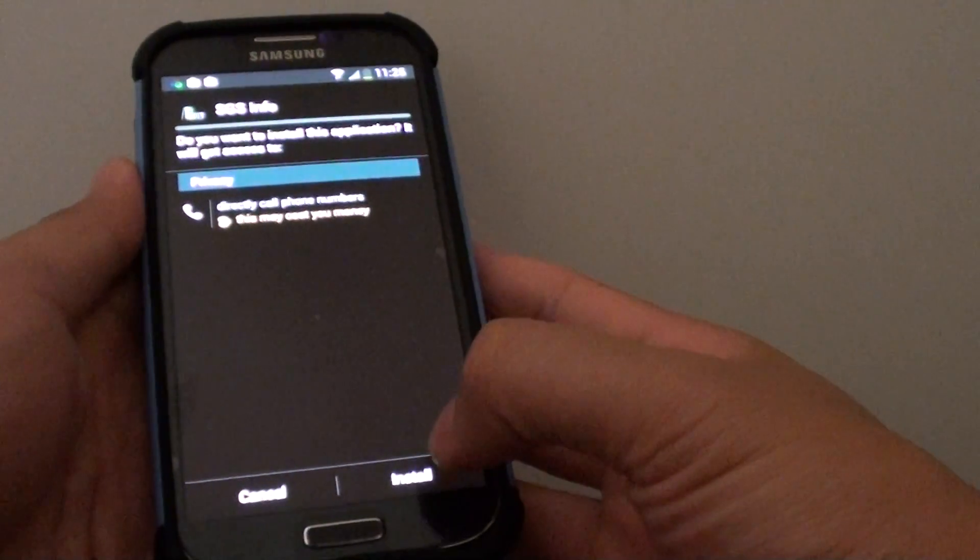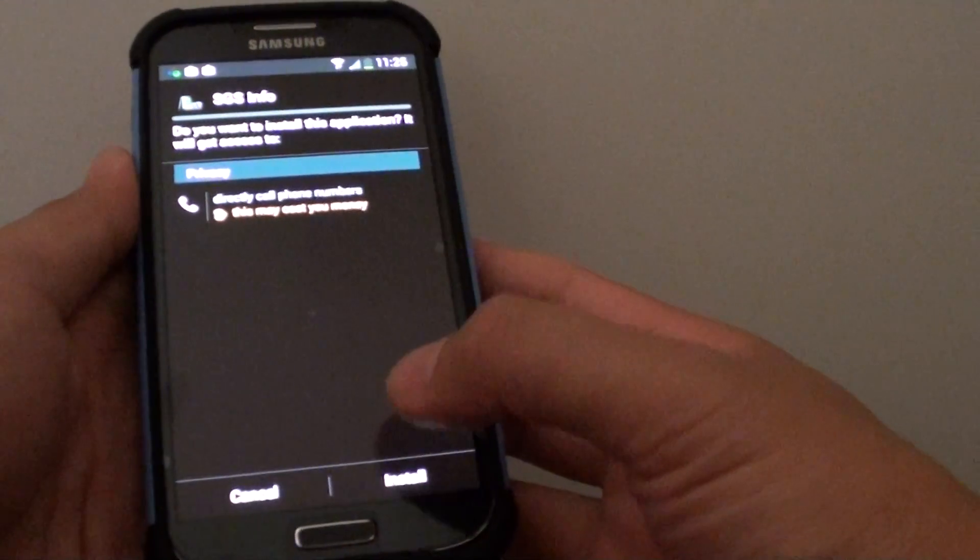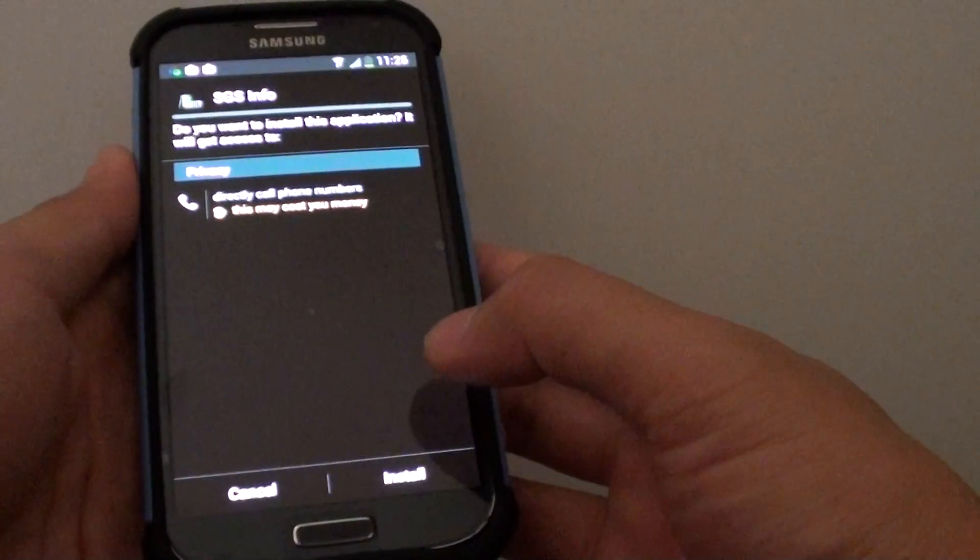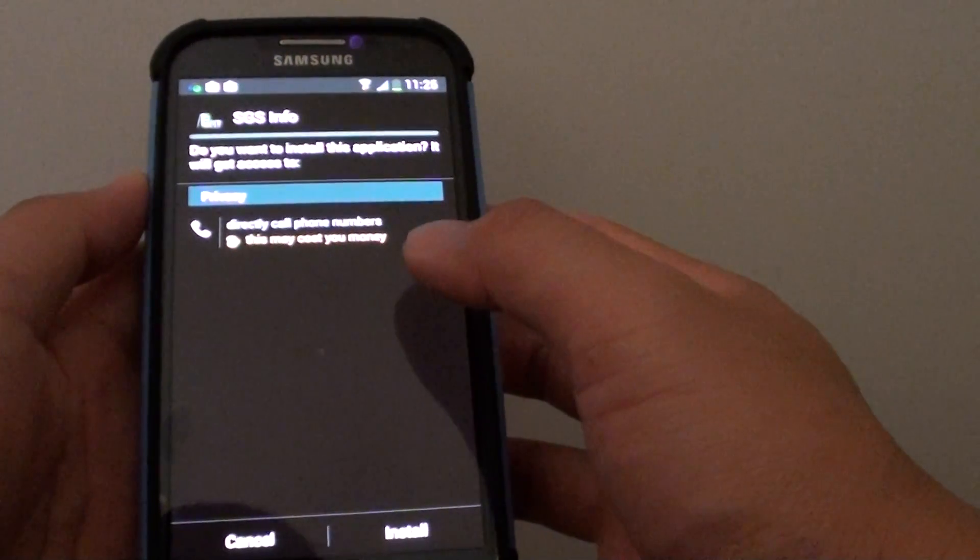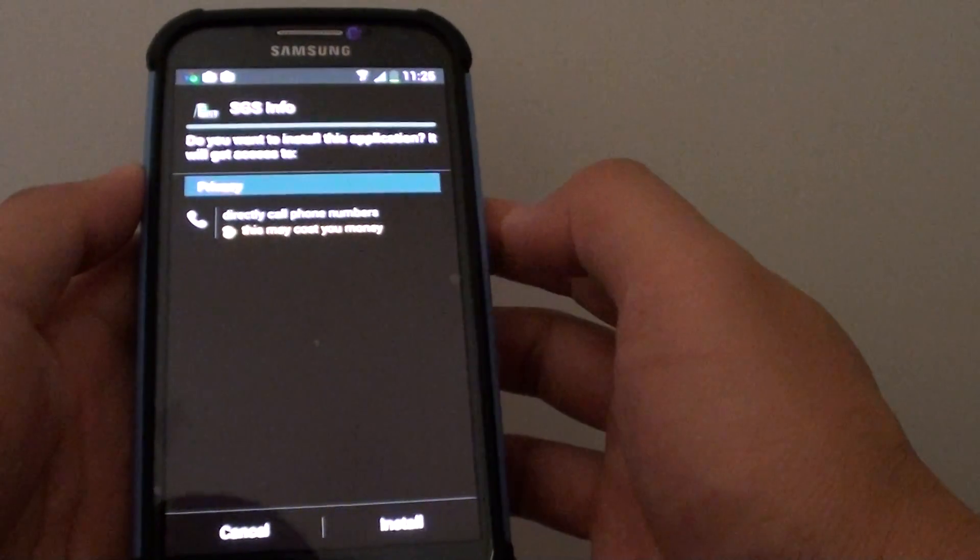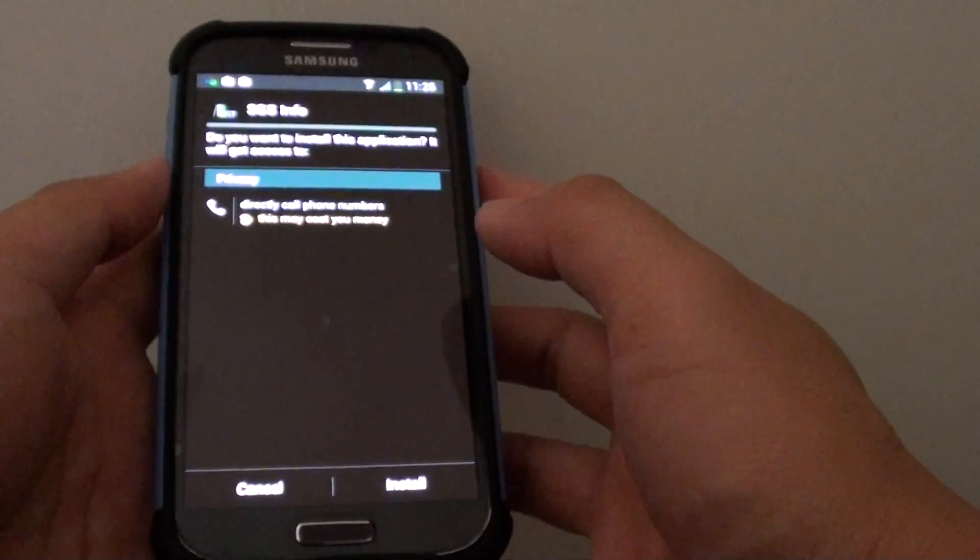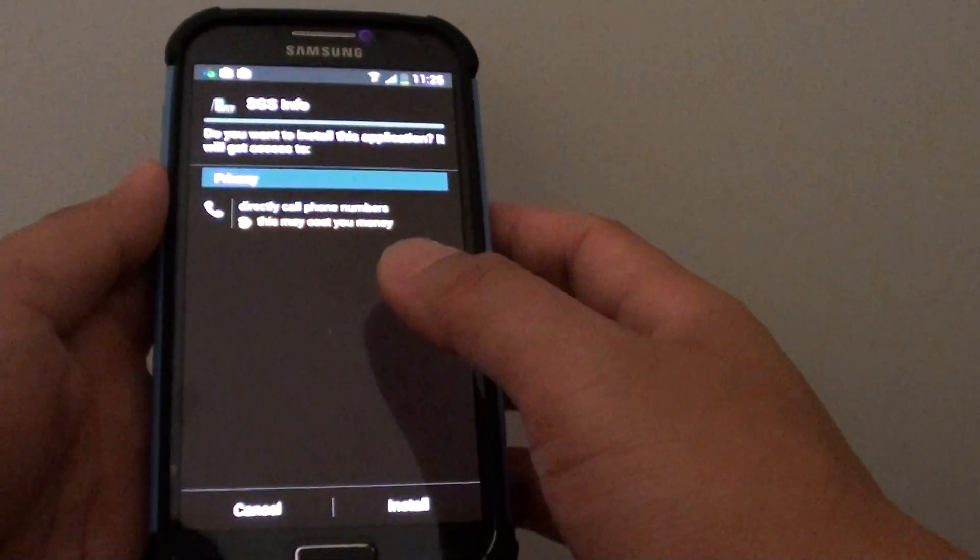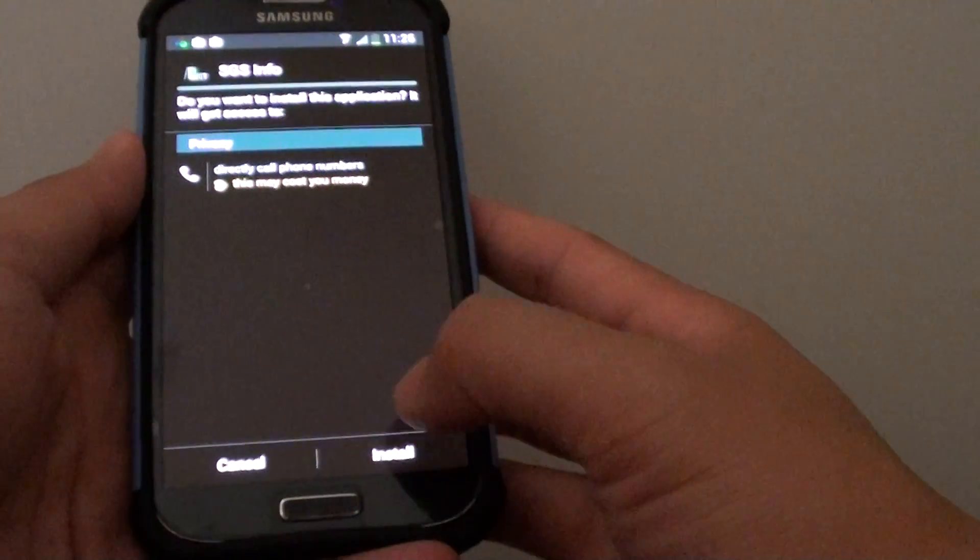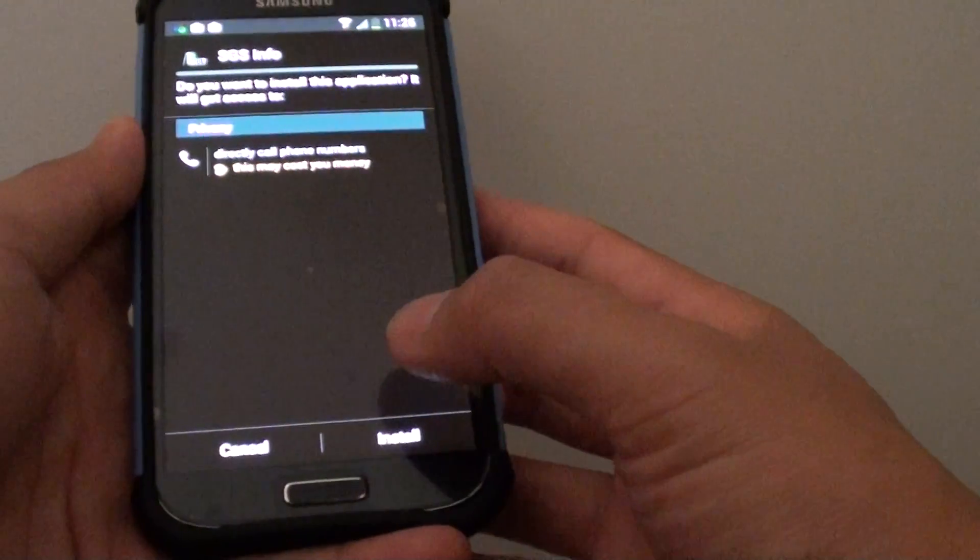How to fix the issue with the install button not working correctly when you are tapping on it when trying to install an APK file on the Samsung Galaxy S4. As you can see here, I am trying to install this app and when I tap on the install button, nothing happens.